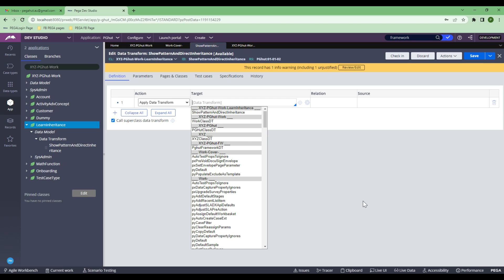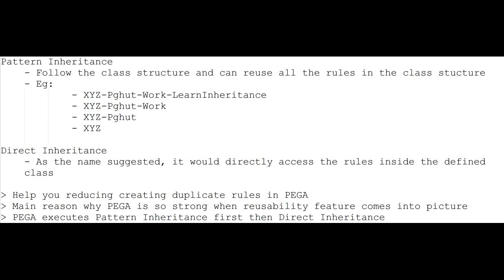I strongly suggest: whenever you start working in any class, first understand the inheritance pattern, then talk to the people in your project team — they might know and suggest where things are, rather than you blindly creating properties or rules. I hope this is clear. This video was requested by many of you, so I thought I'd create it to explain the inheritance path. That's it for today — I hope you understood clearly.